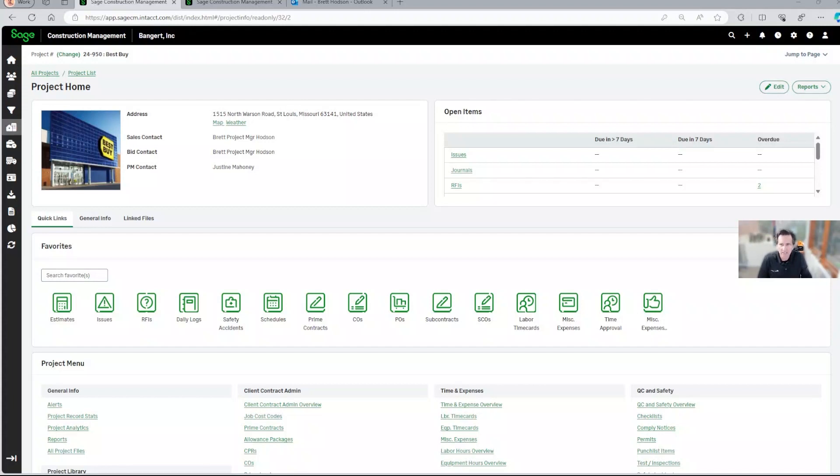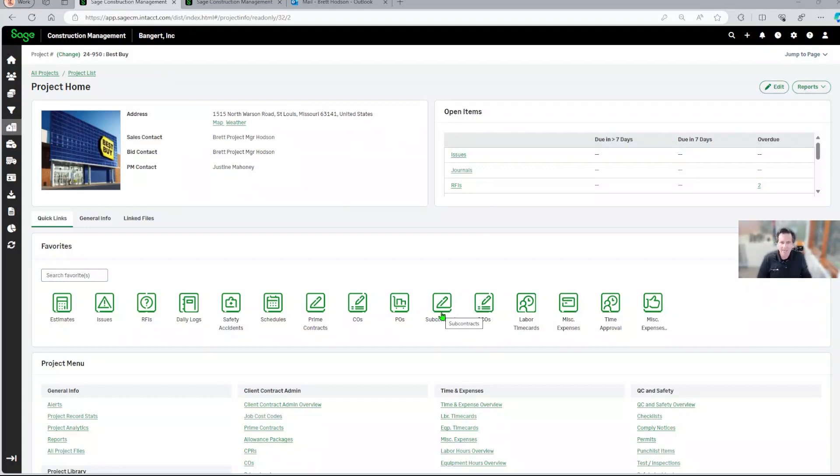What you're looking at here is a project that I currently am working on. What I want to do is send a subcontract out for eSignature. Any kind of document can be run through the eSignature process with Sage Construction Management.